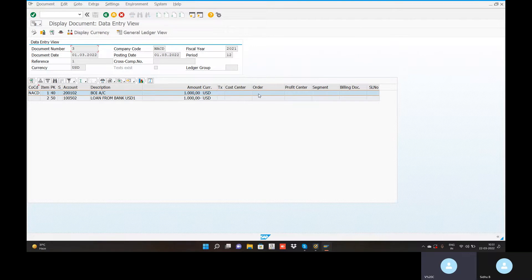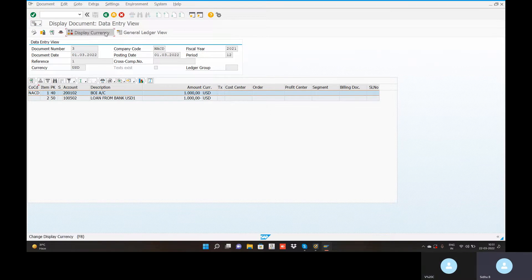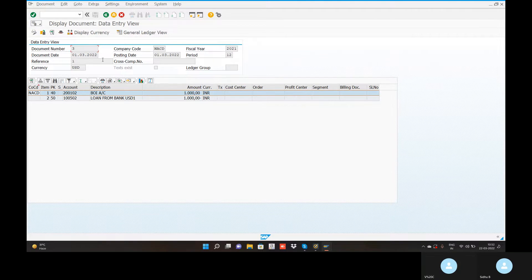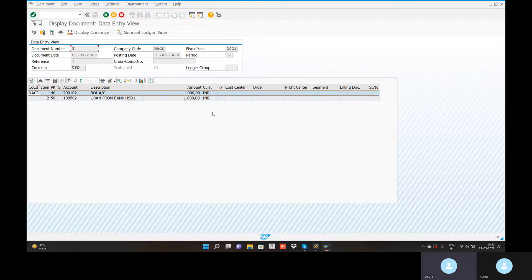Is it on display currency? Why is it showing 1,000 INR? USD 1 — 1,000 INR USD change? Is it on exchange rate score? Date 0103-2022. Display currency: 1,000 INR at 0.01.